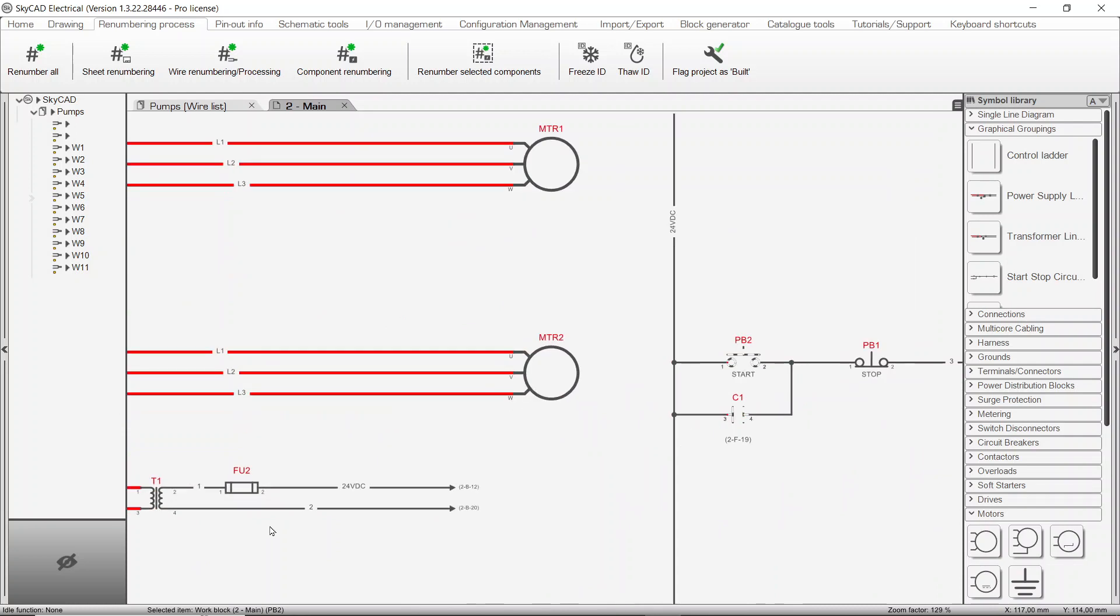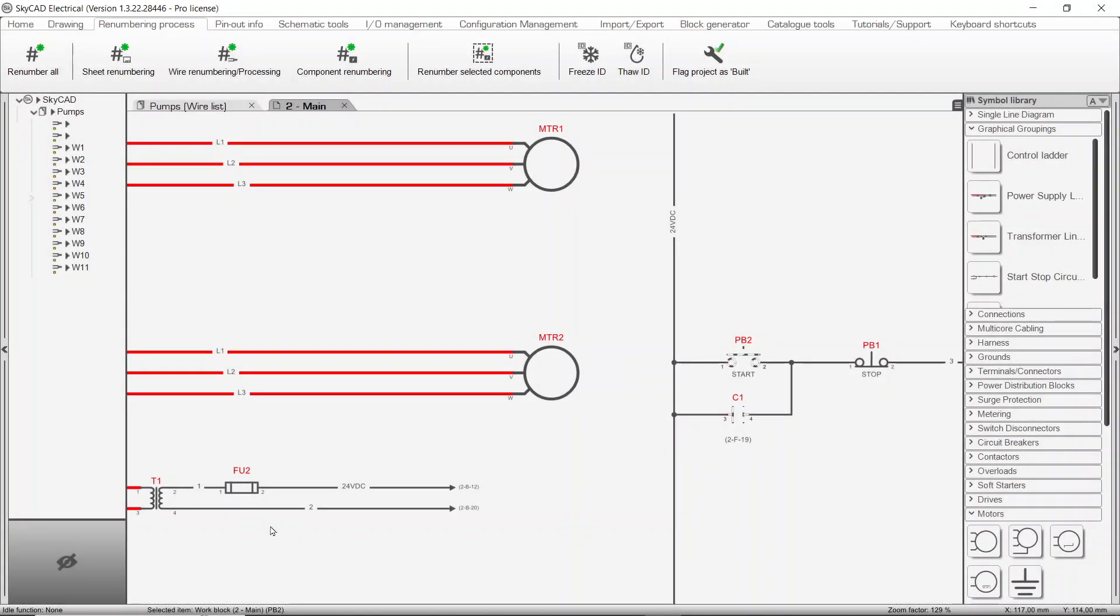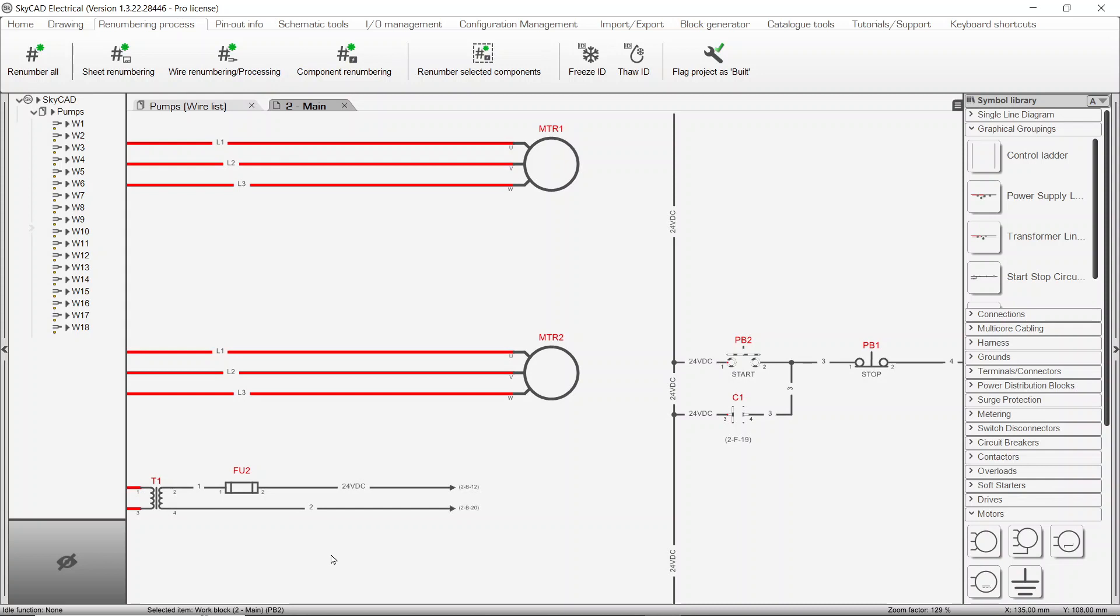For example, earlier we manually defined 24VDC. If we run Wire Renumbering and Processing, it won't change the number, but any other connections that would require renumbering would get renumbered.